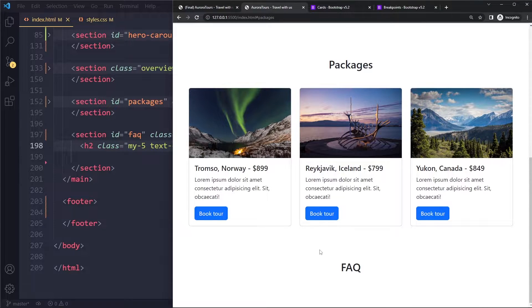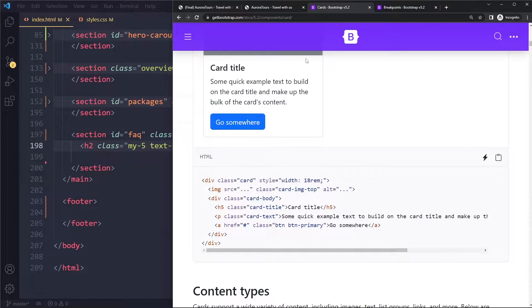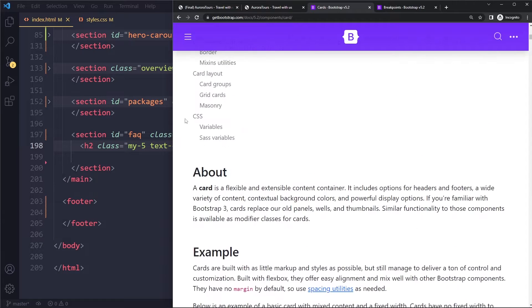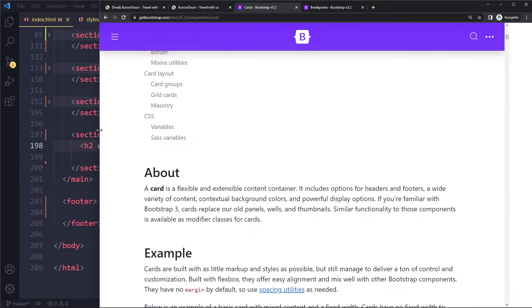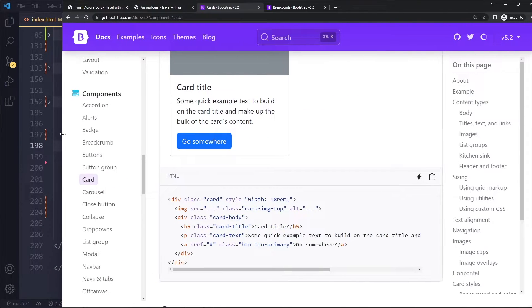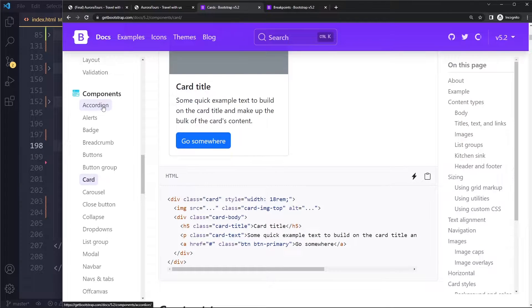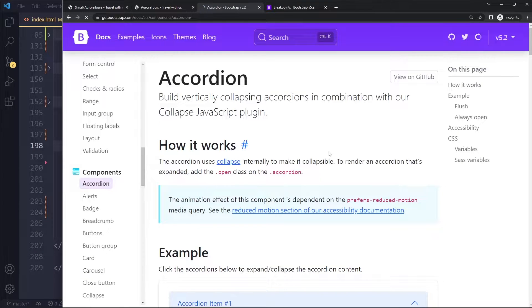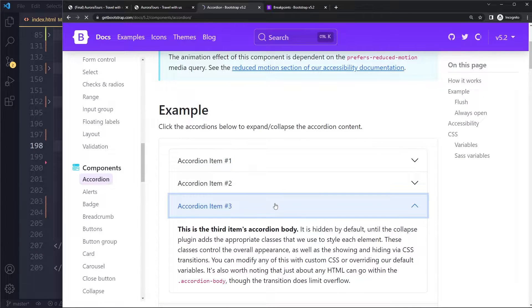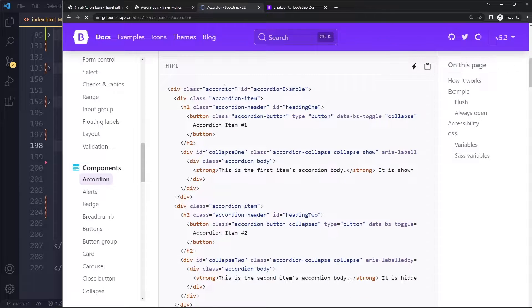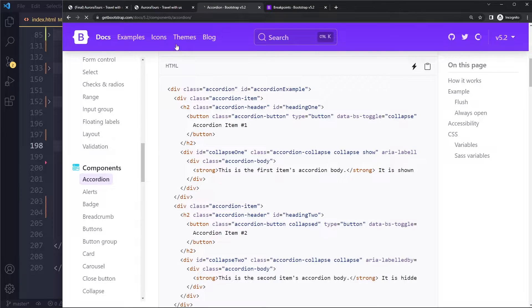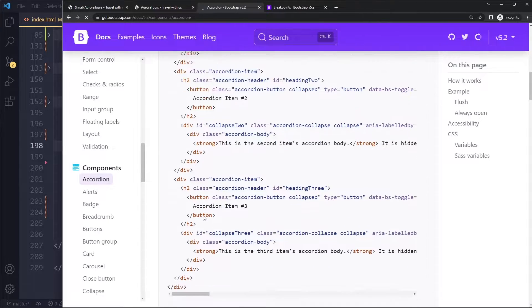Then we're gonna have that accordion component in Bootstrap. This is another complicated component that you probably should not be coding from scratch. I would just go here to accordion and I think it looks pretty cool actually, very modern. This is what I would copy, so I'm gonna copy this and then just customize it.